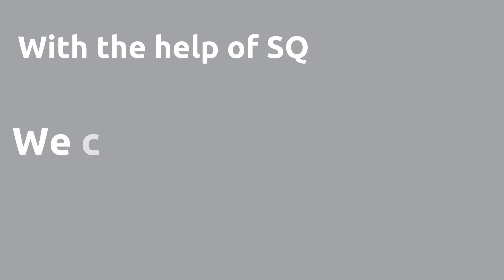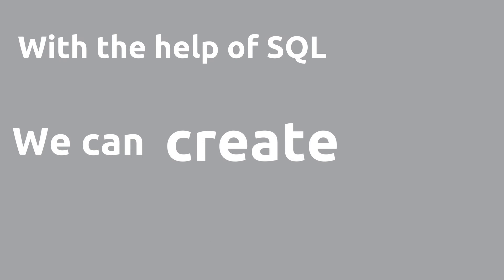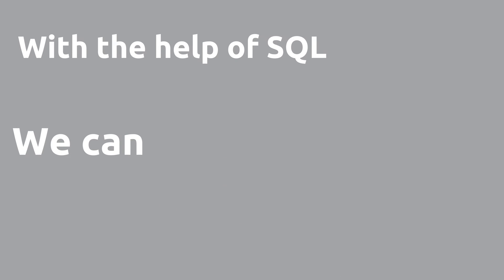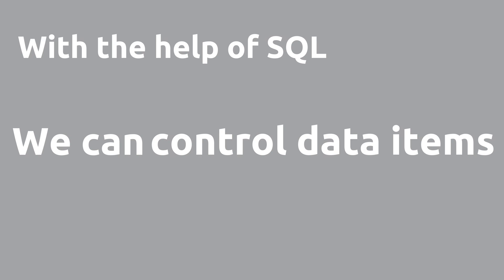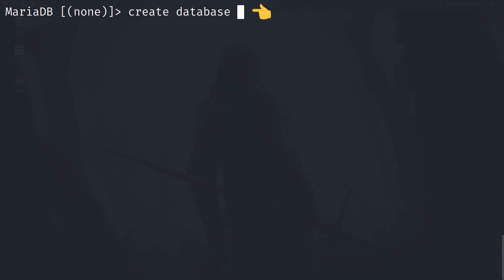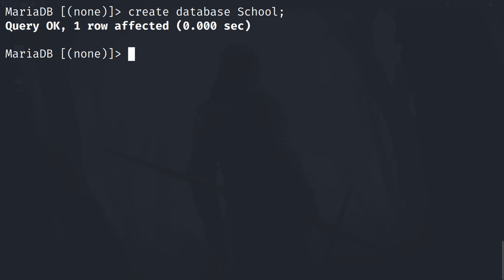With the help of SQL, we can create, update, delete, and do other operations to control data items in the database. To create a database, you can use the CREATE DATABASE command and then your database name, like 'school', and a semicolon. To use the database that we have just created, type USE and then the database name and semicolon.